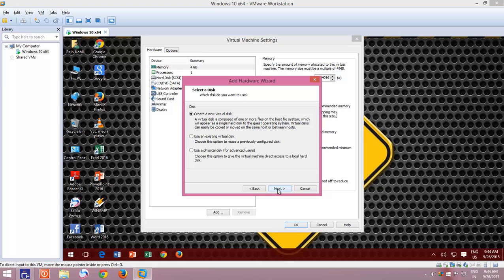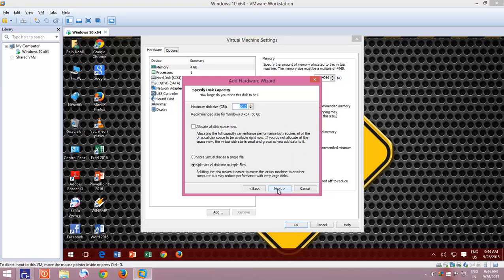Select Create a new virtual disk, and then click Next. Specify the disk size and choose Store Virtual Disk as a single file.